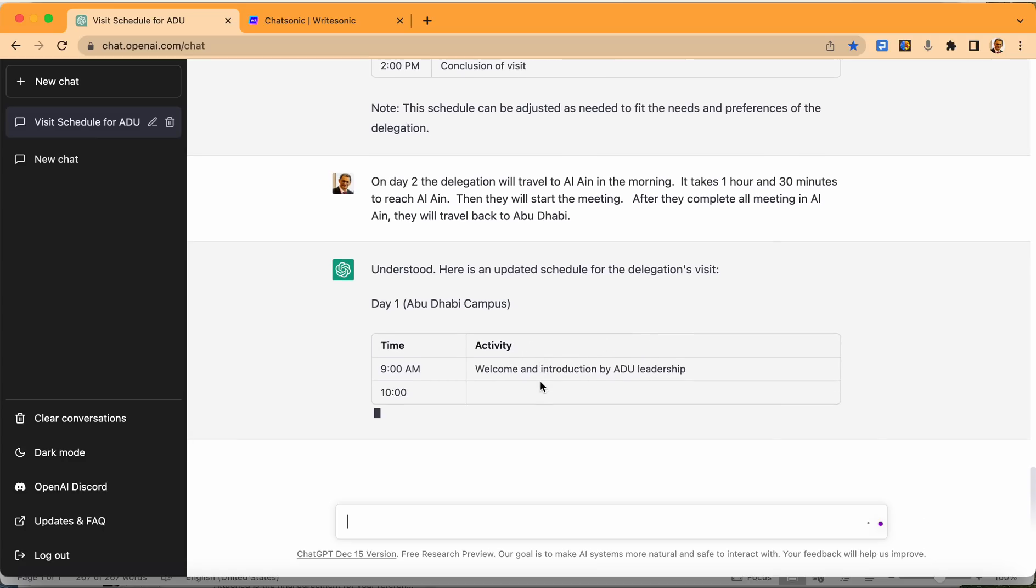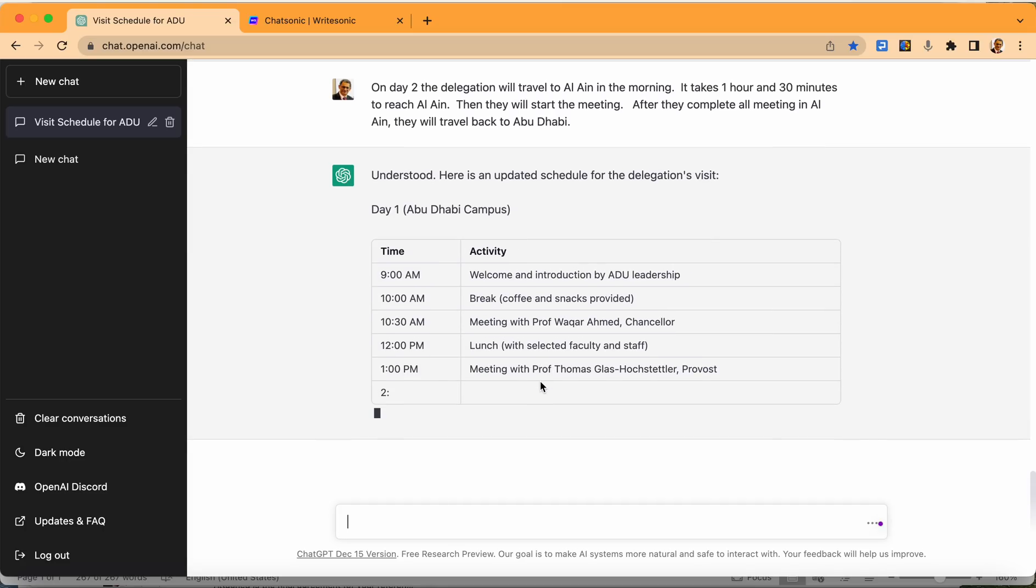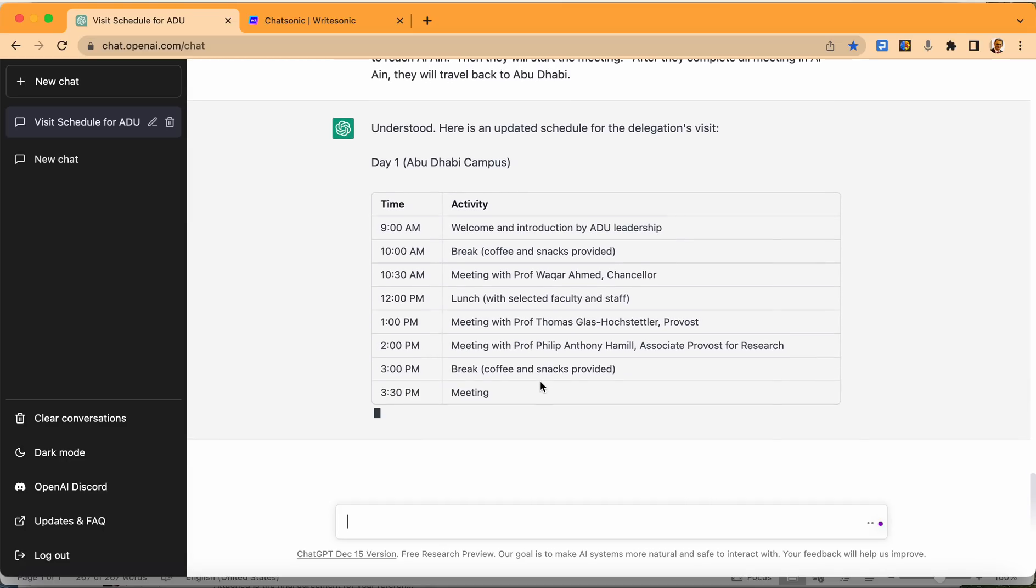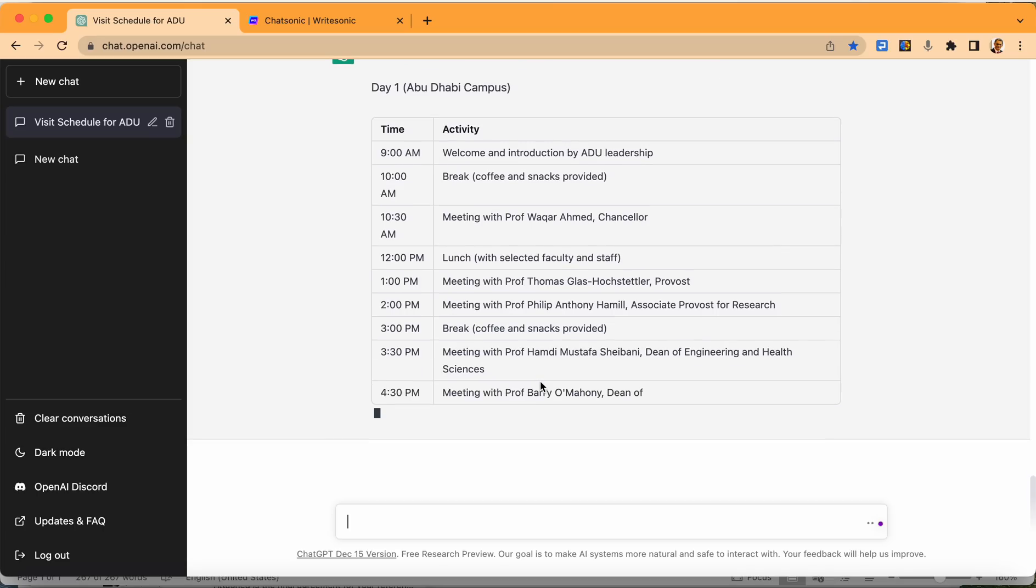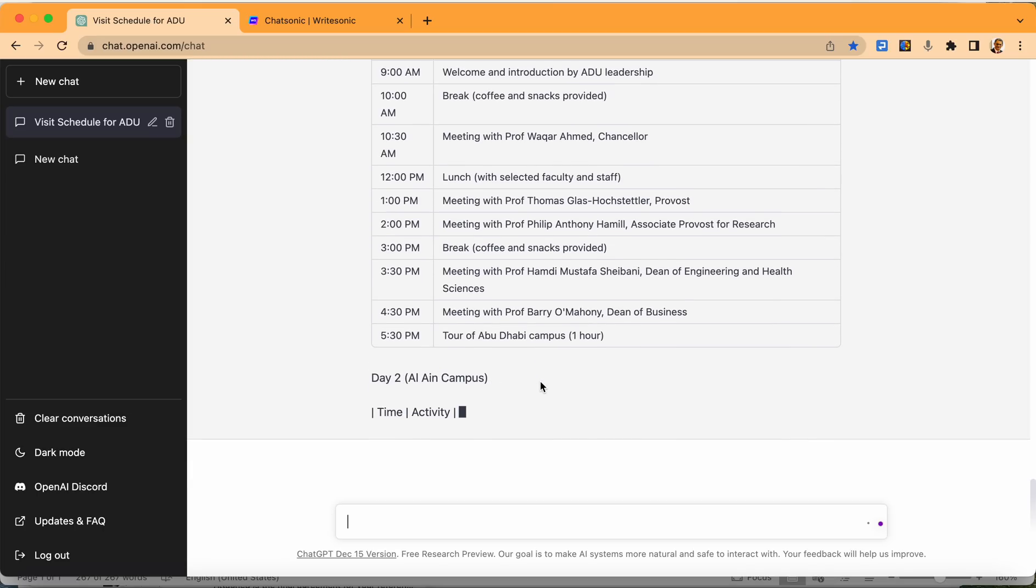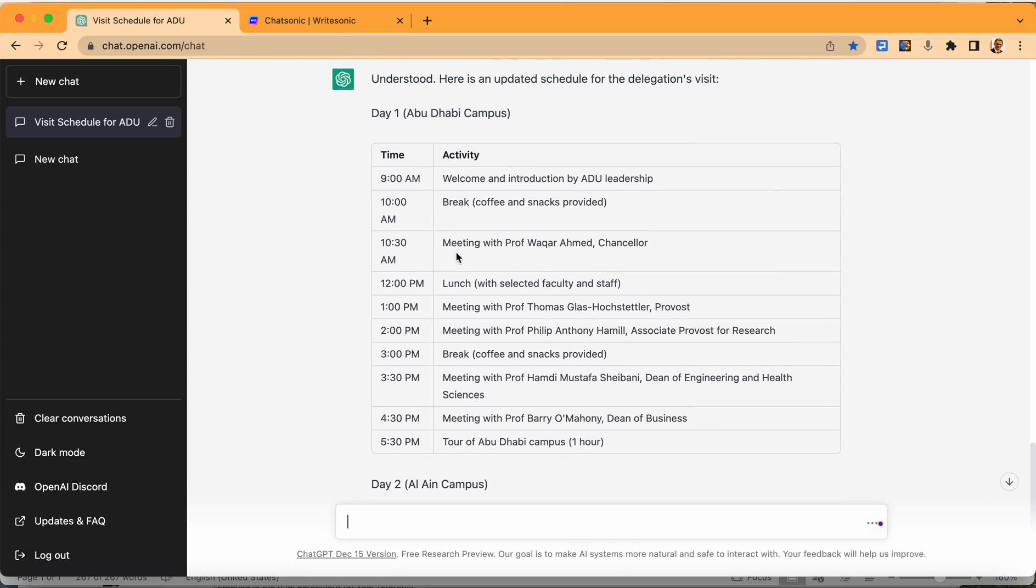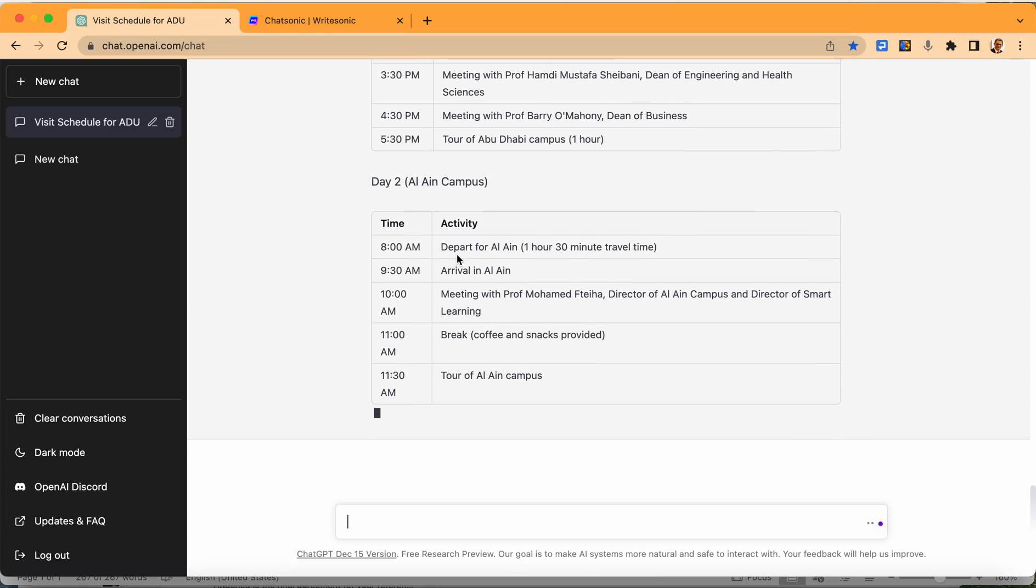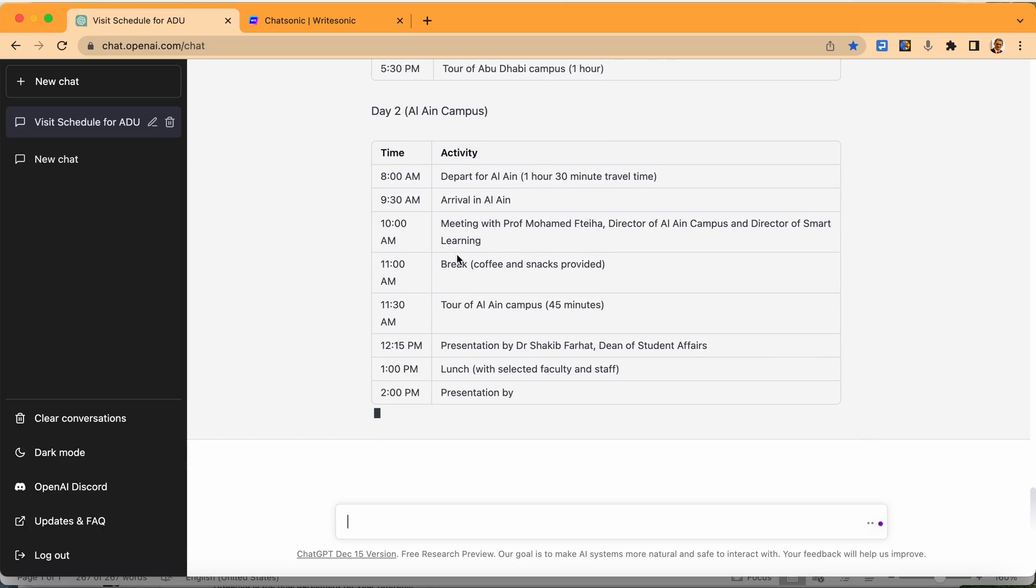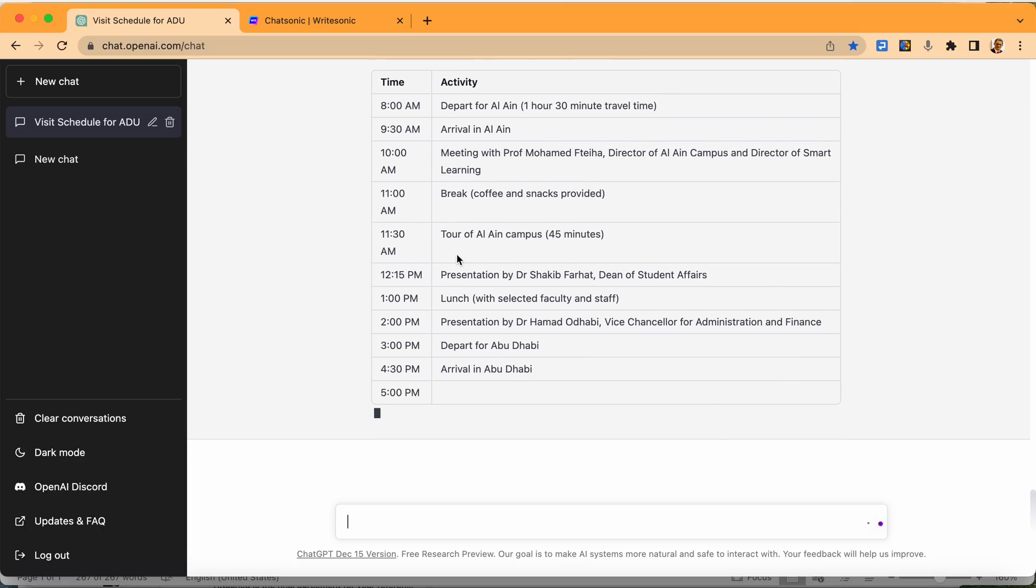So day one, I think not that many changes on day one. To me, it looks nice. There's a welcome, there's a break, there's a meeting with the, our chancellor, and then there is a lunch, and there's a meeting with the professor. I think the timing looks good. We have nine to ten. The introduction. And then we can combine Dr. Wakar's meeting with the introduction, if we want. But this we can do later. We can take this one, put it in an Excel, Word file, and do those things. But we can also ask ChatGPT to do make changes.